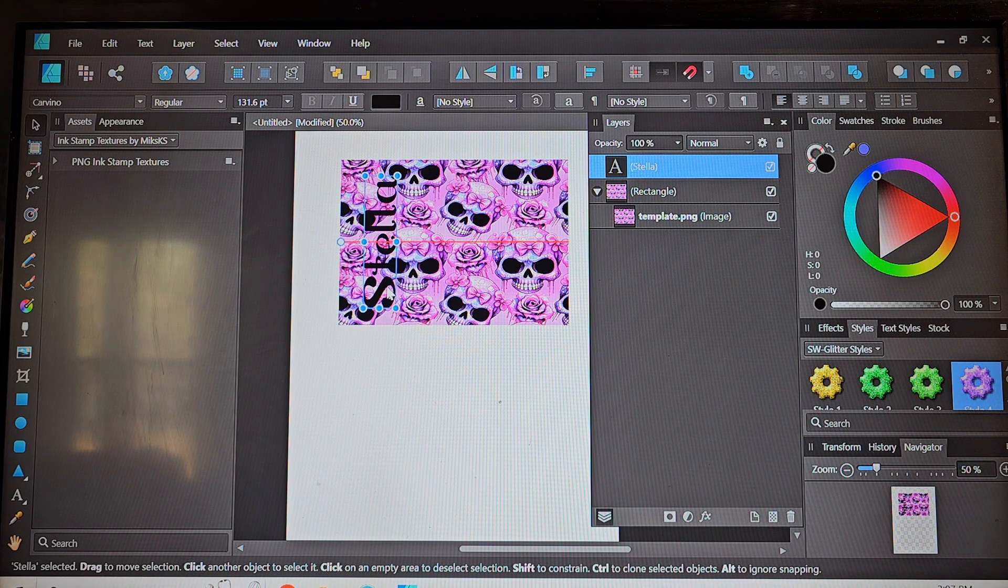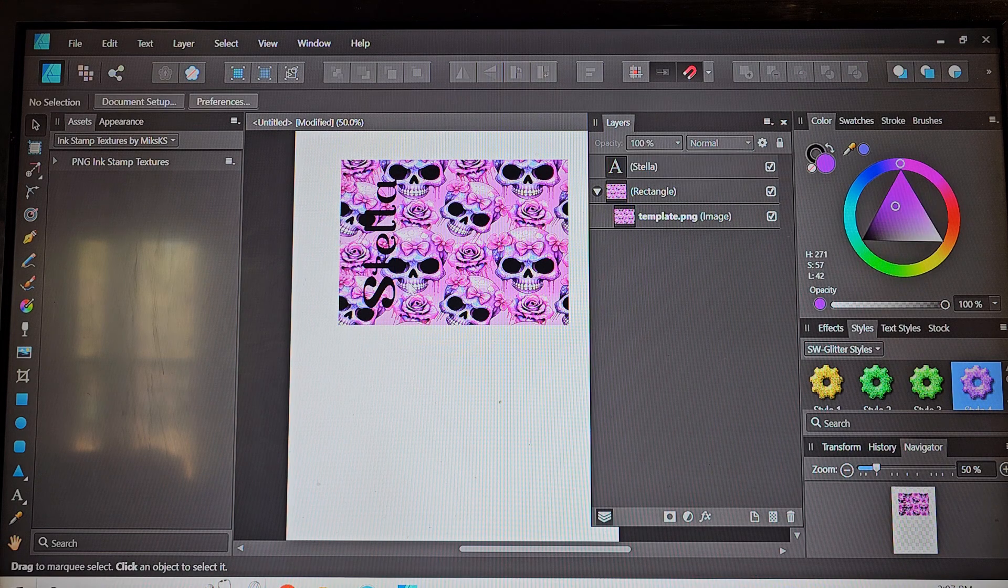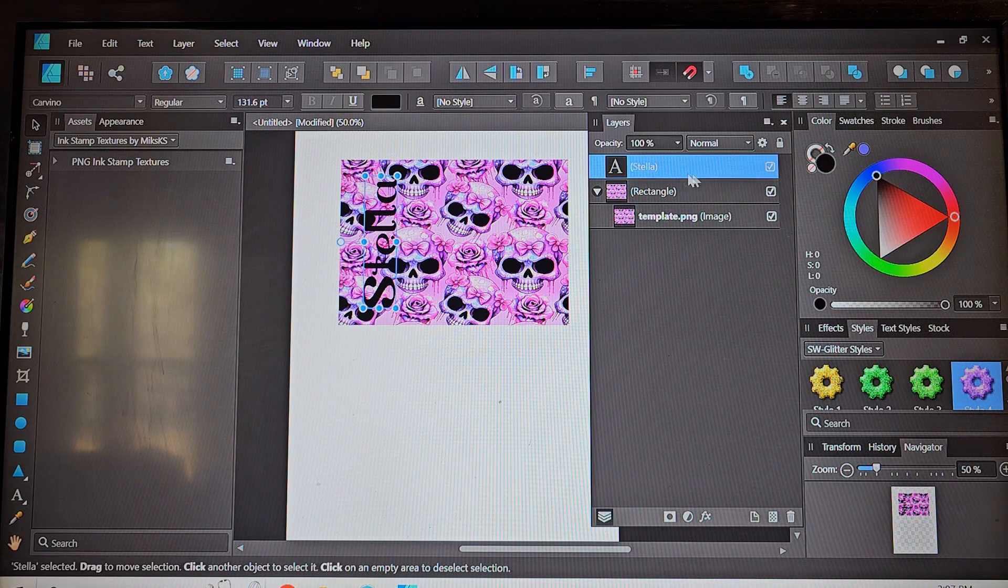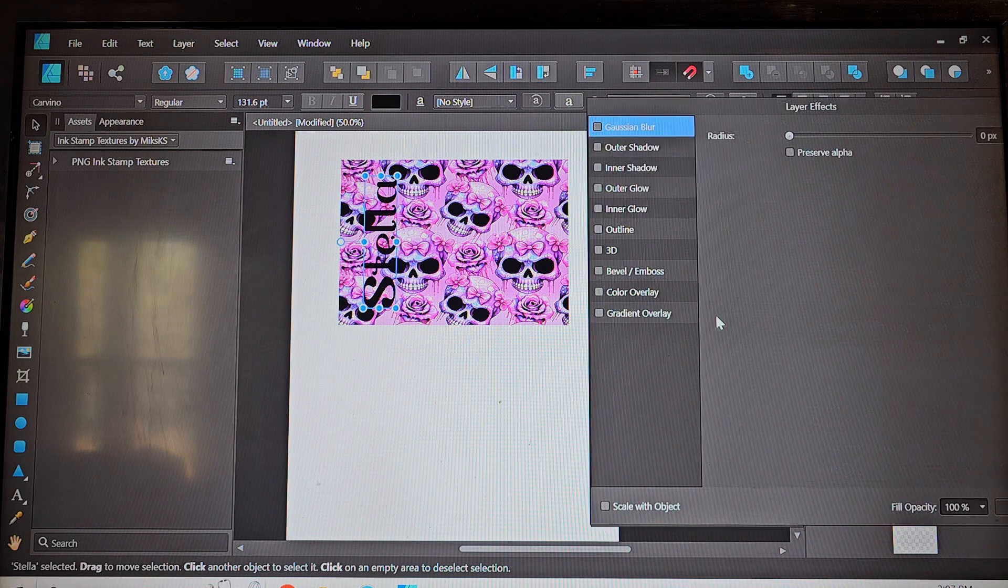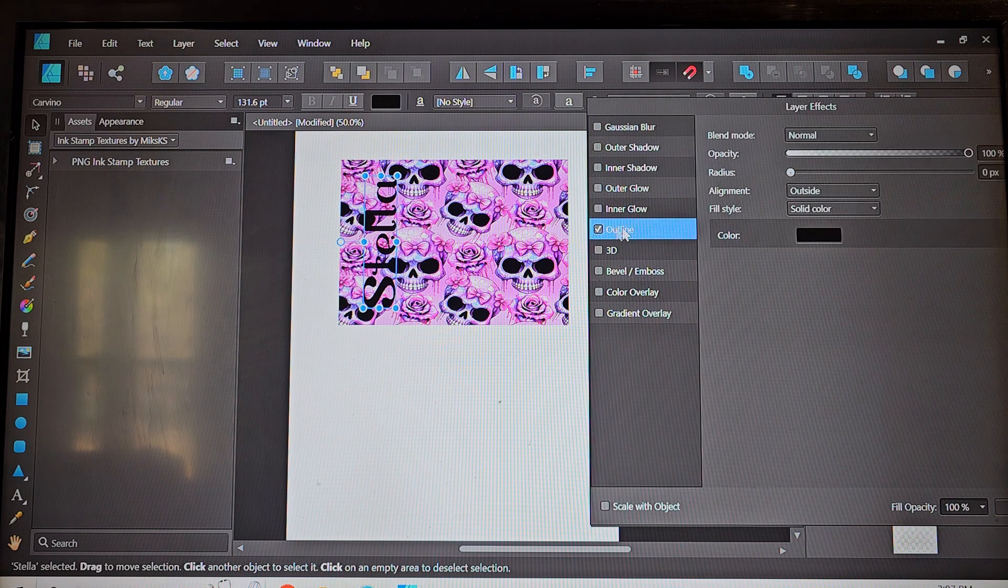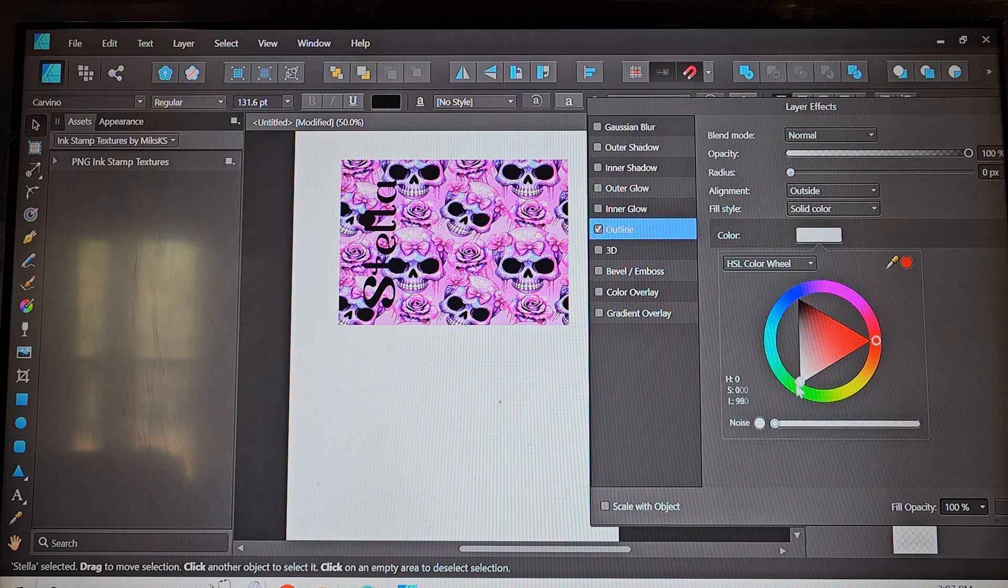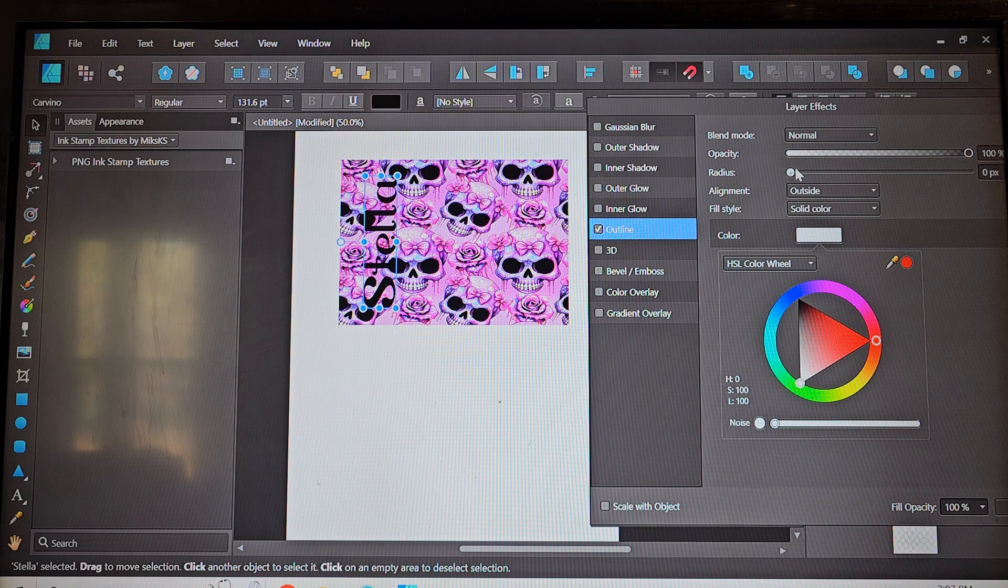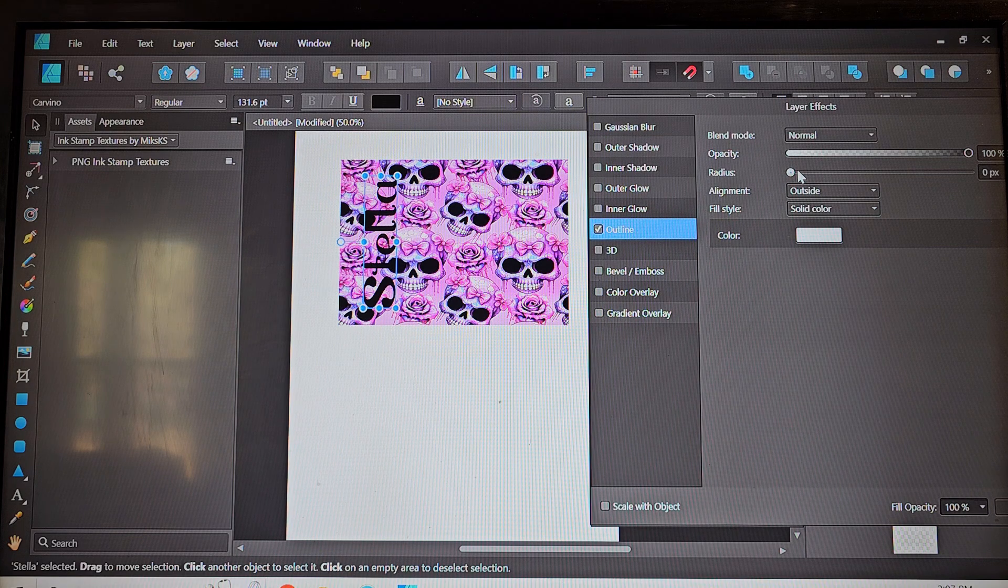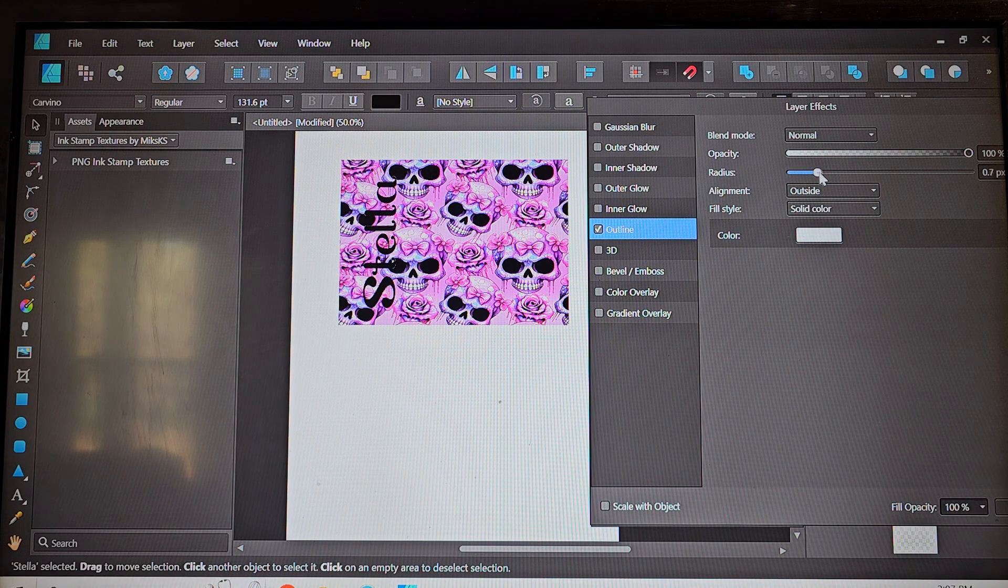And then you can see with this black color I mean we could make it a white so it pops out a little bit more but instead we're going to go ahead and add this outline and I'm going to add a white outline to it just to let that name pop out from the design a little bit more.